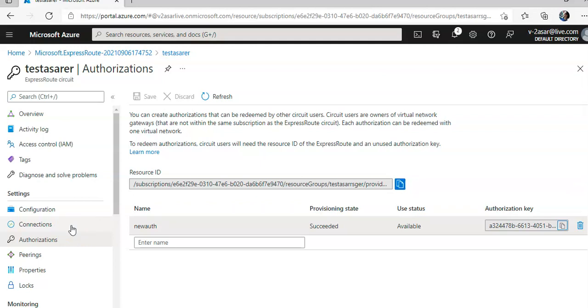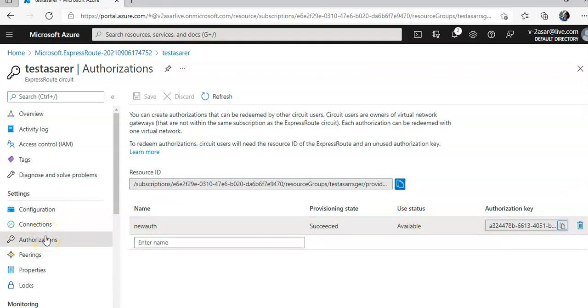If the private cloud would have been created, there is an option called connectivity, and then you have an ExpressRoute global reach connection. You have to add the new ExpressRoute global reach connection, and then we'll have to enter the ExpressRoute ID and the authorization key, which we created under authorization from this ExpressRoute circuit. When this would be created, then you will have to verify how the connection is going.